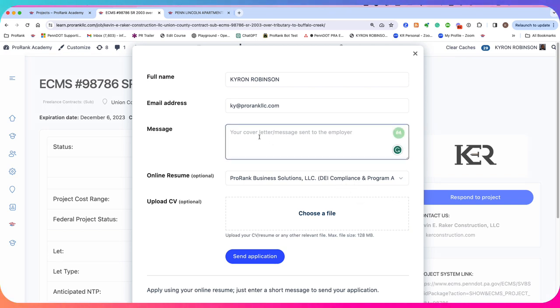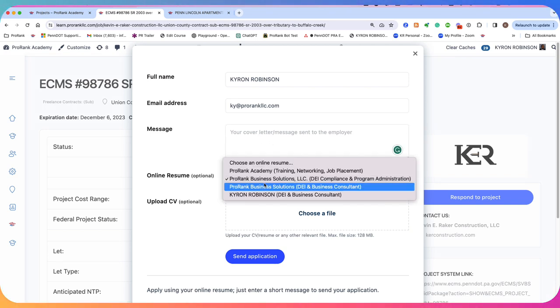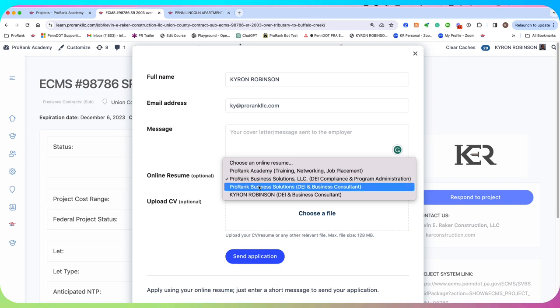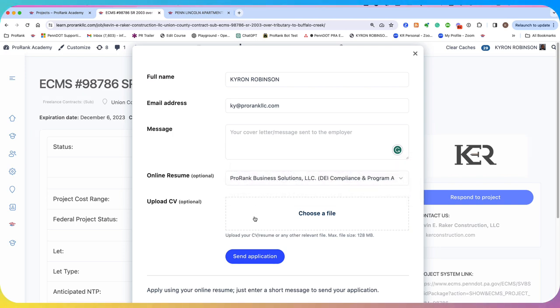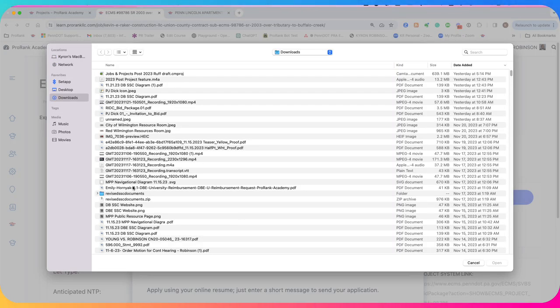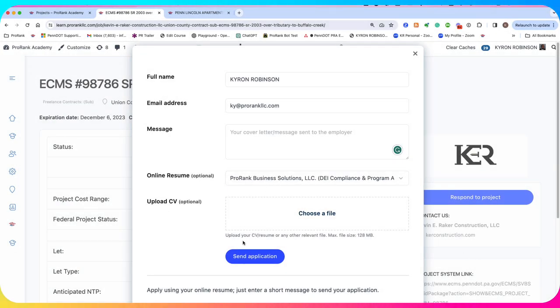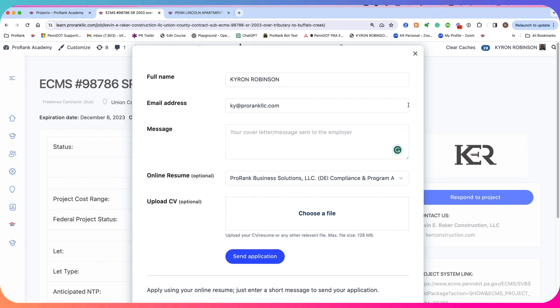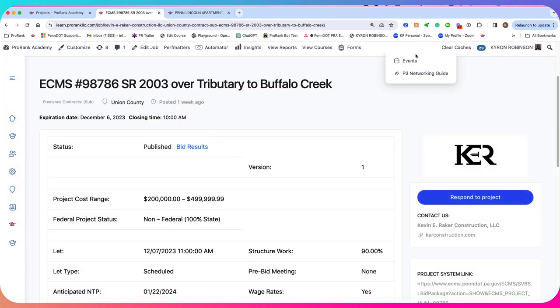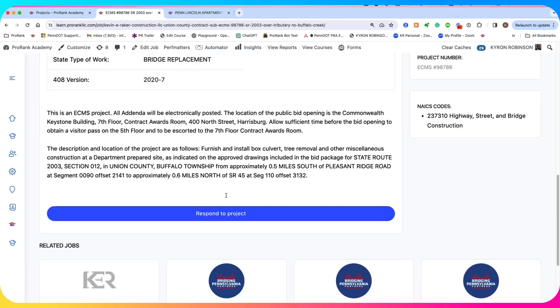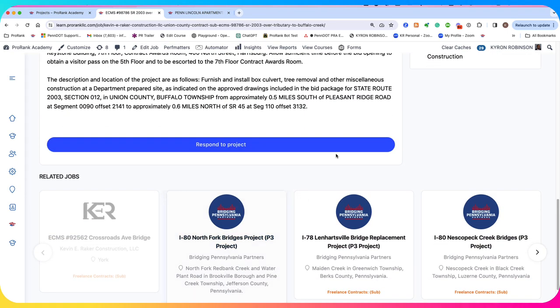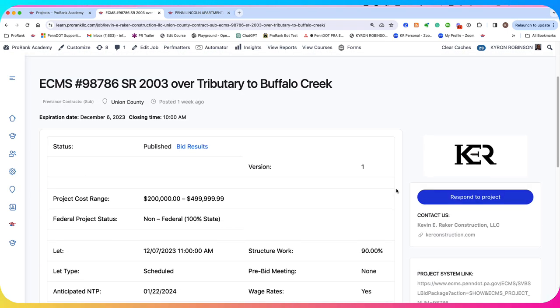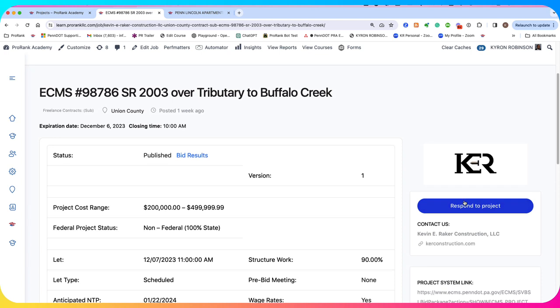And they could do that by simply clicking on the blue respond to project button. They could type a message here. They could select their resume or capability statement that they have on file. They could add their quote, browse from their computer and attach it, and then send that application.